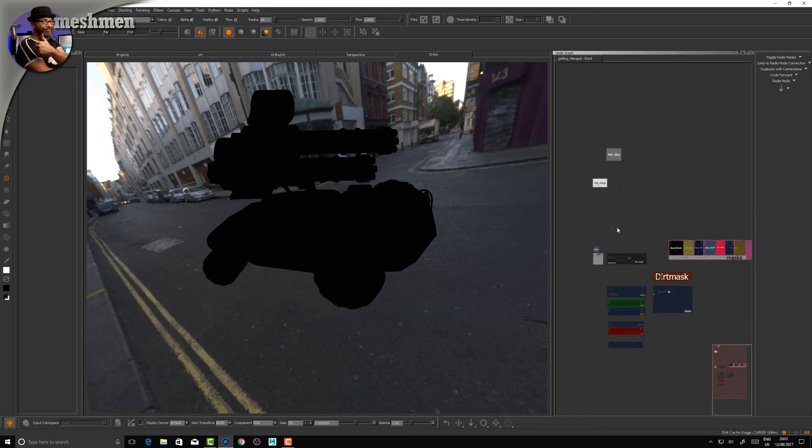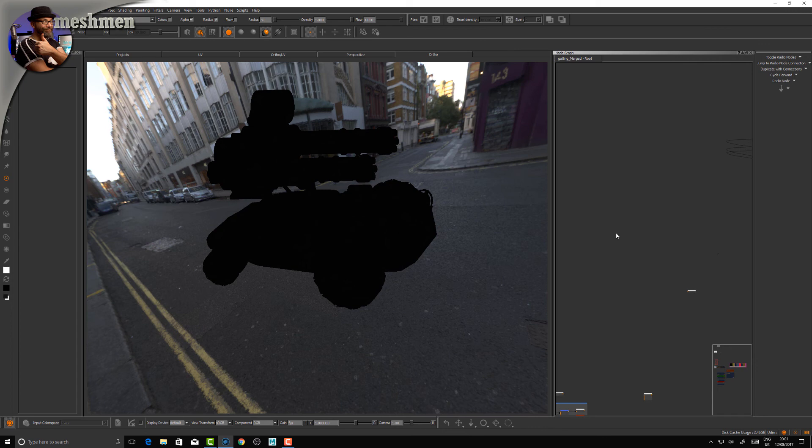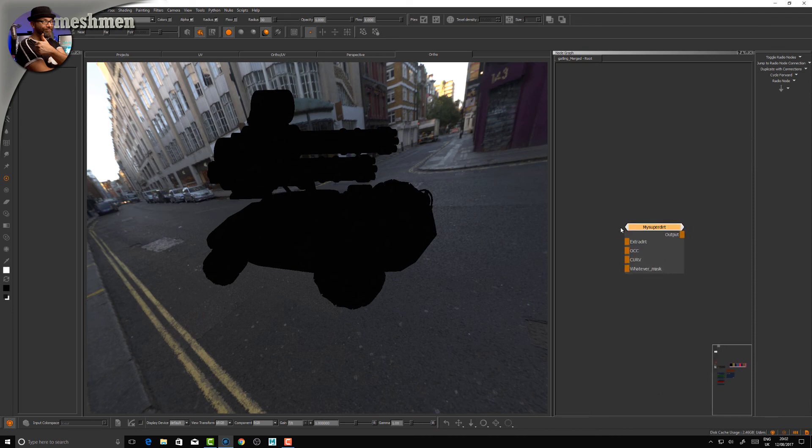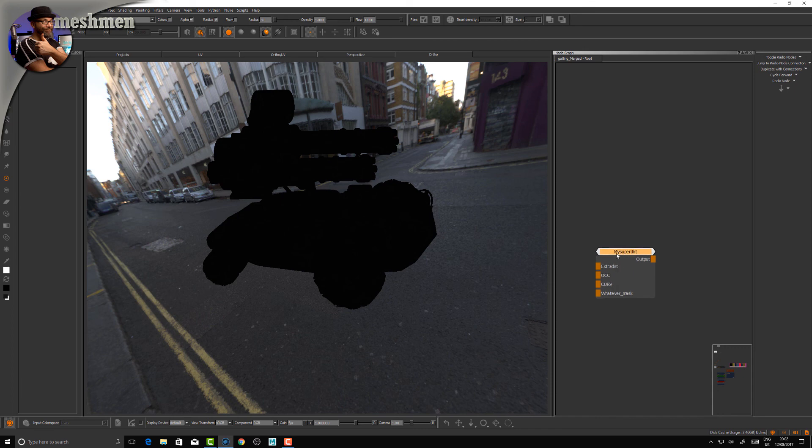We're back. Let's take a look now if we have this gizmo. I have the nodes - Mesh, Man, Dirt, My Super Dirt 2 - and there you go, there it is. Now I have my... If you have something that you want to build and you want to reuse, you can do it like this.